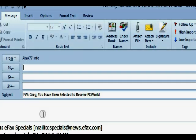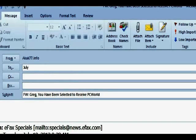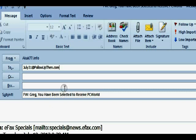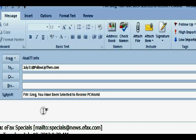So july31st@followupthen.com, and I'll click Send. It will send this email to me on July 31st at whatever time it is right now. On July 31st, I'll get this email right back in my inbox - it's a great way to get reminders.